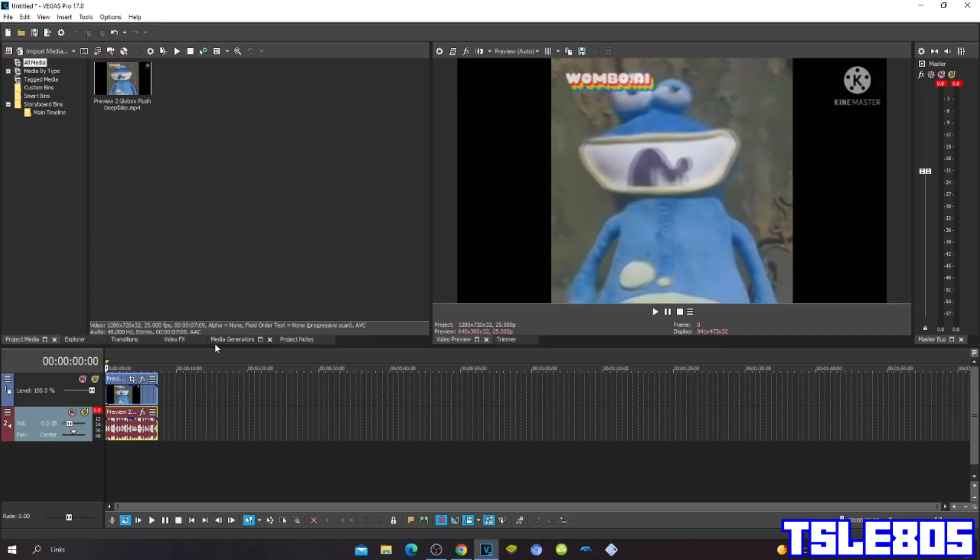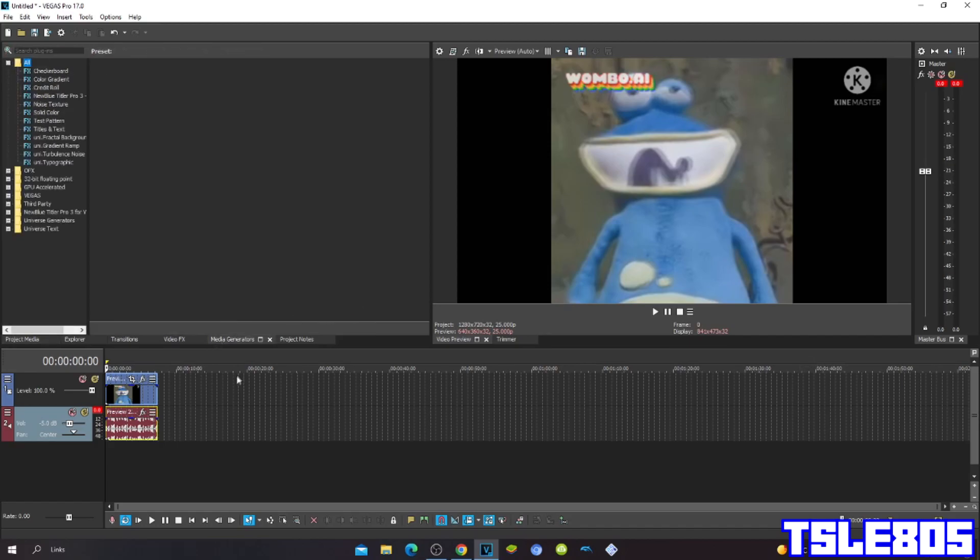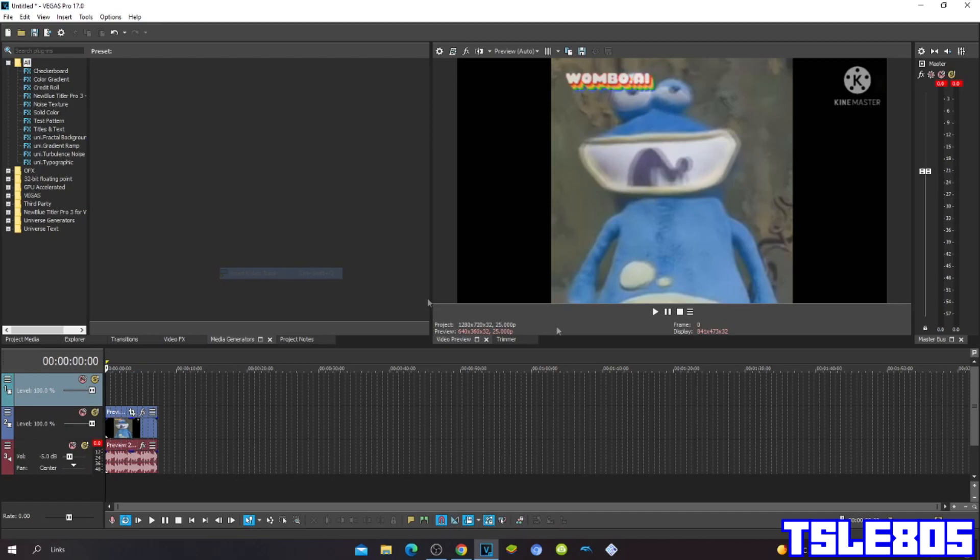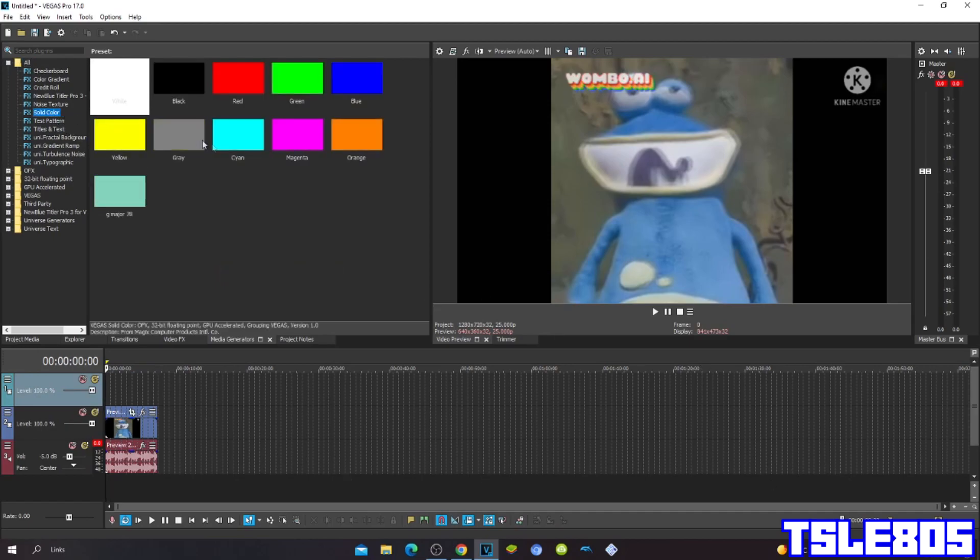So first go to Media Generations, insert new audio track, then go to Solid Color, and choose the yellow one.